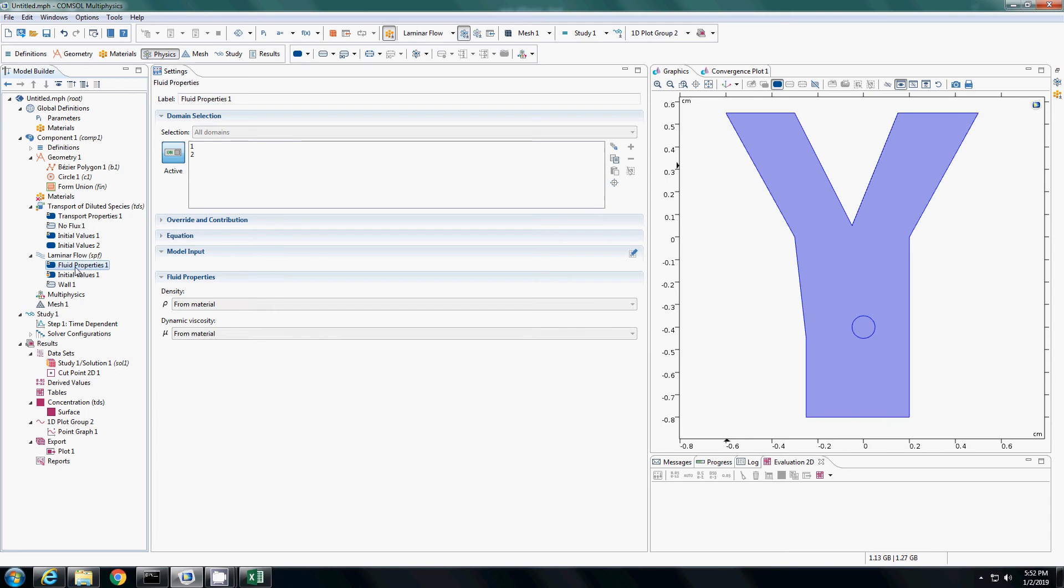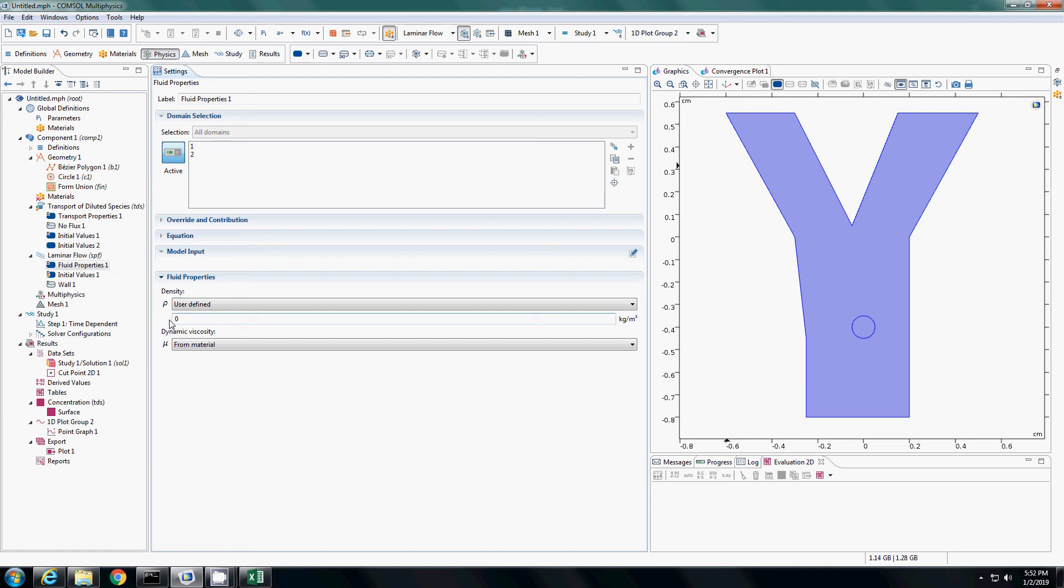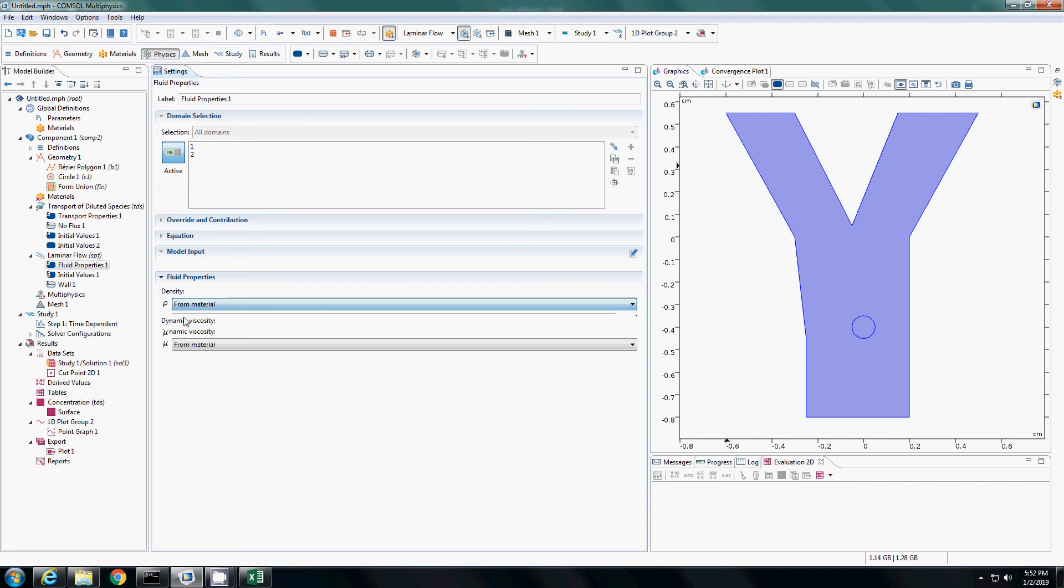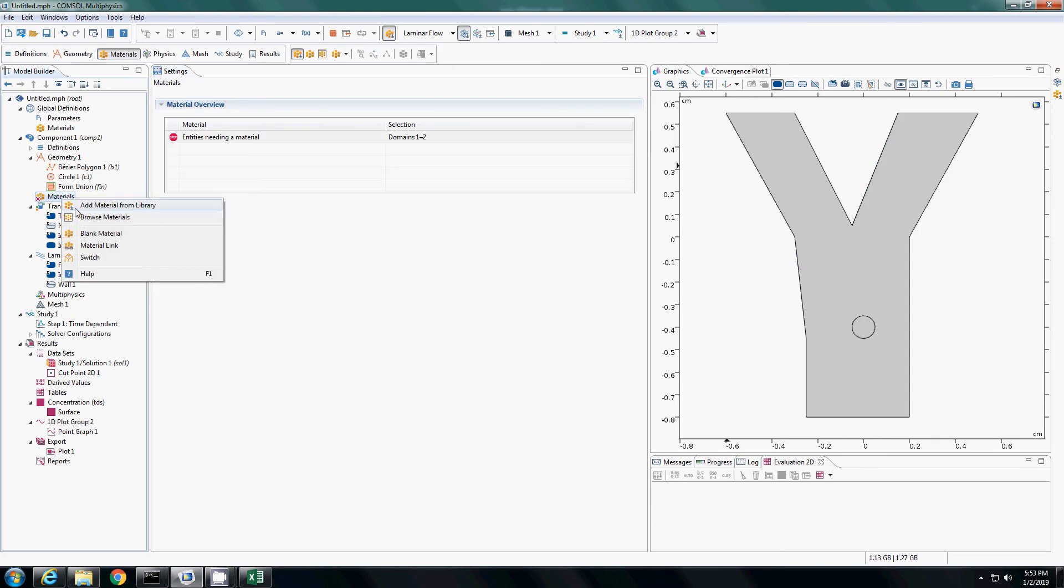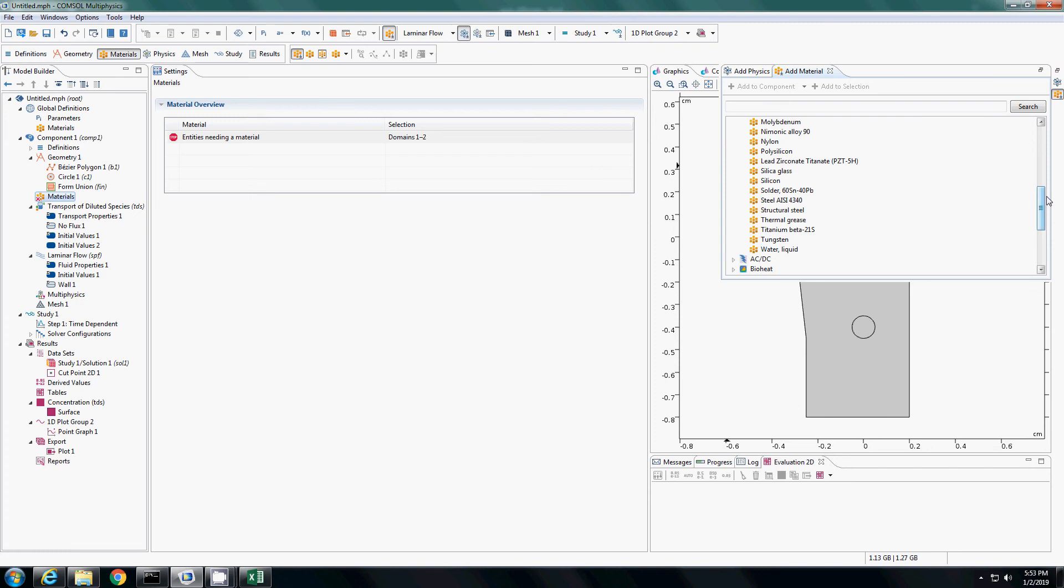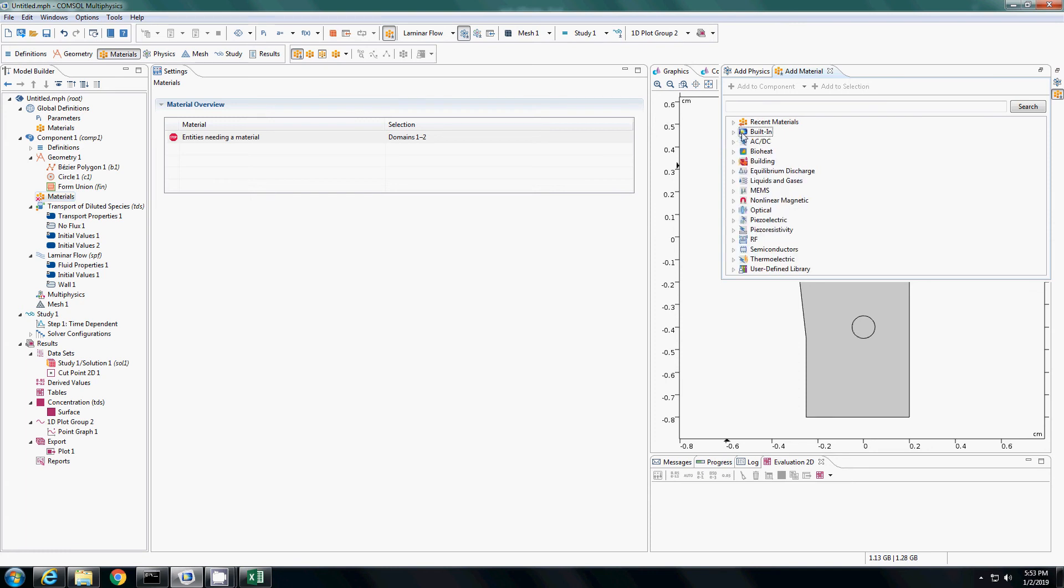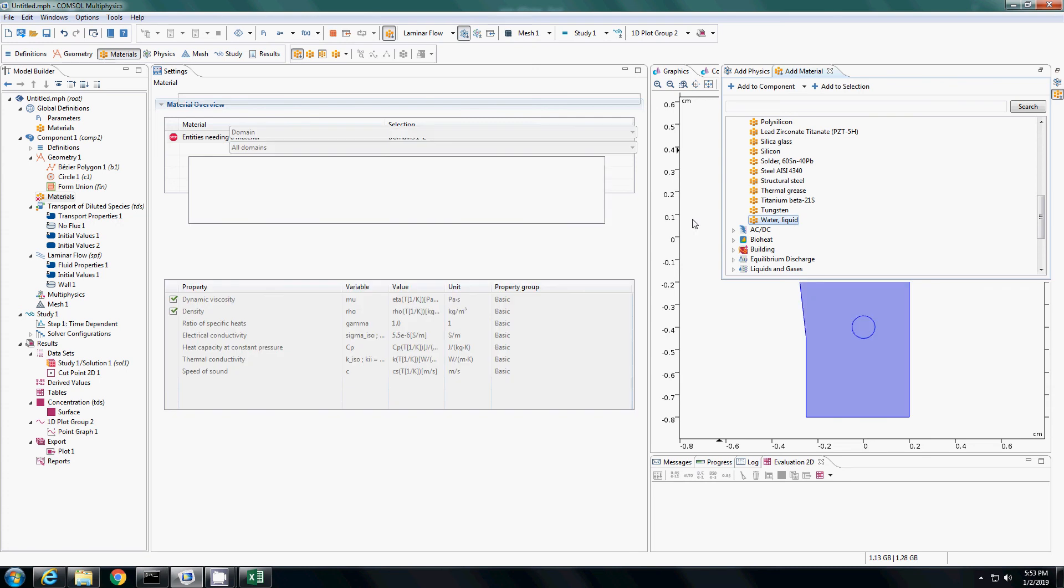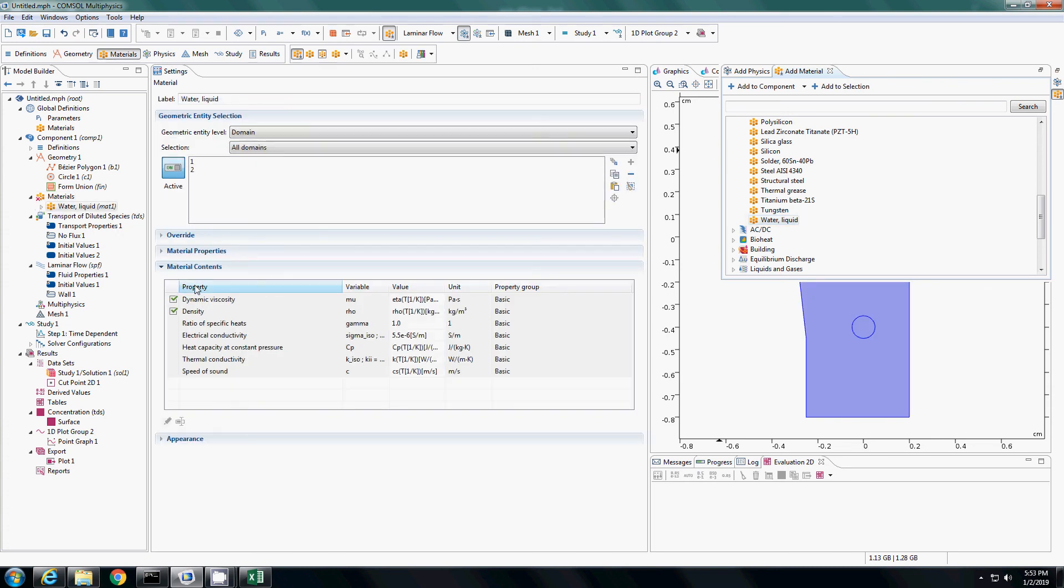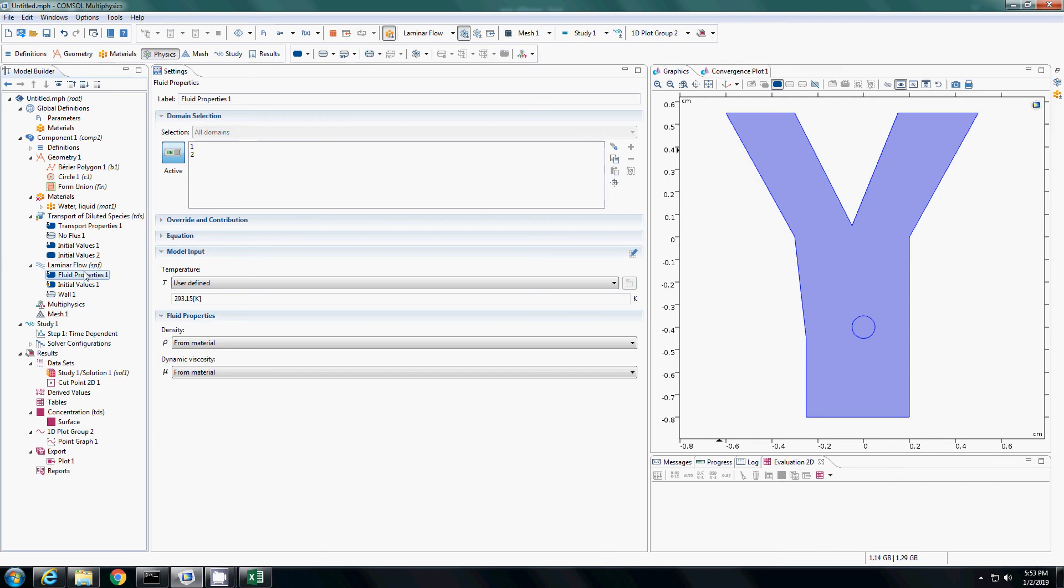I need to assign a fluid. Currently it says from material. You can change it to user defined where you have a density and also viscosity value. I will leave it as material and add a material here in the material section. I will right click and add material from library. There are different materials in the different modules. I will go to built in, I am looking for water here. I will double click on water and select that as my material. It will automatically assign the dynamic viscosity and density for water. Now I will go back to the fluid properties again. When it says from material, it takes from the material selected, which is water.